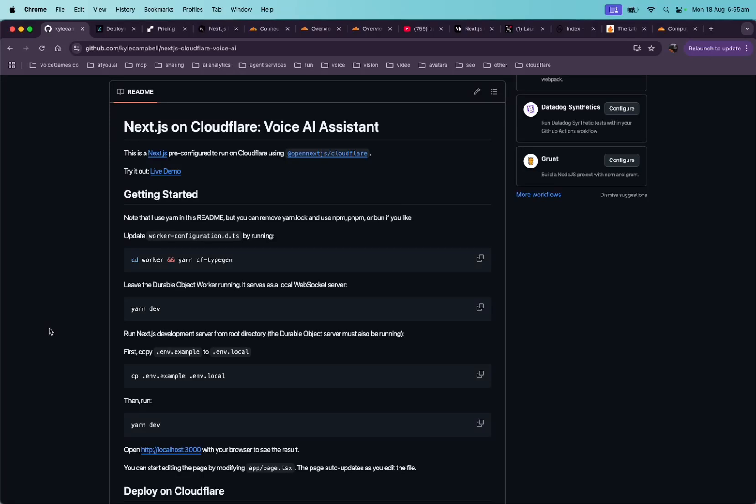What if I said you can deploy a VoiceAI web app to production for next to zero costs? I'll show you how using the popular Next.js framework on Cloudflare Workers, a completely serverless VoiceAI assistant that scales.